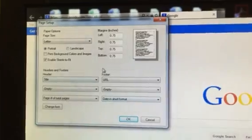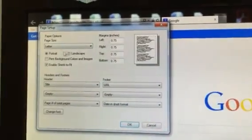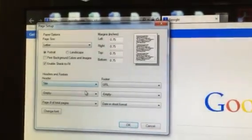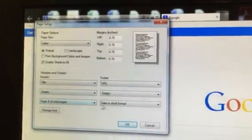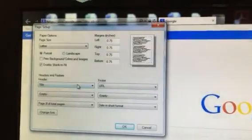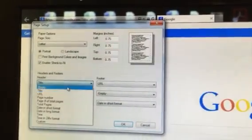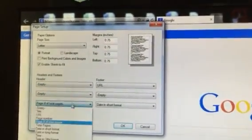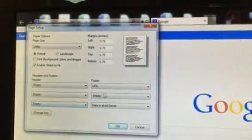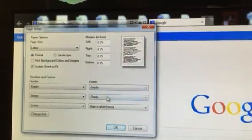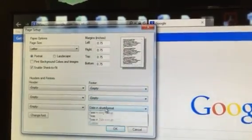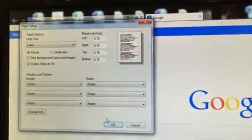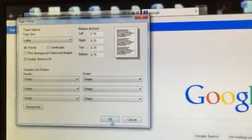Once here, don't worry about what's up here. You're concerned with these six lines. Change them all to Empty. All six, make sure they say Empty. Click OK.